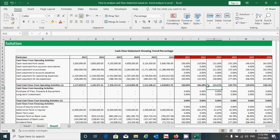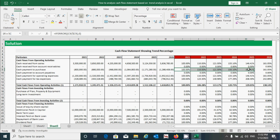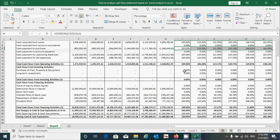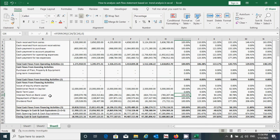We have successfully calculated all values for the cash flow statement components. Based on these findings, we can interpret the results. For example, cash received from sales is increasing in trend — from 2021 to 2026 it went up to 161.05%. Cash payment for purchases is also increasing in trend. Where the value shows 0%, there is no item in that row.